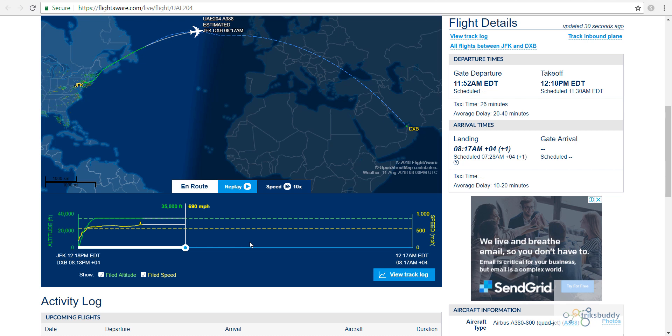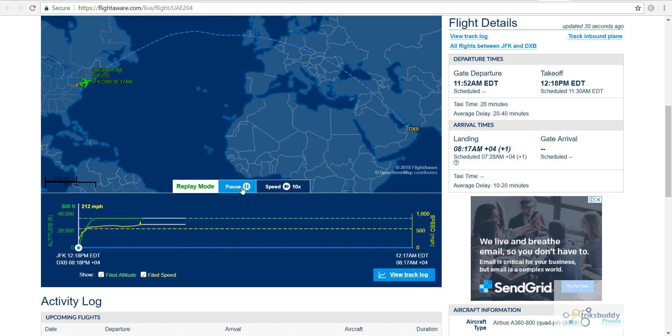You can find a replay button at the bottom of the map. If you click the replay button, it will show how the aircraft came to its current location from the base.